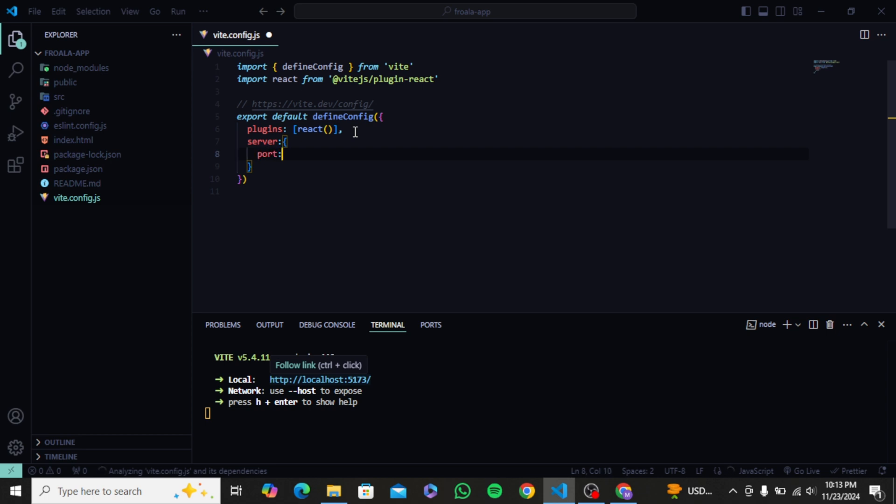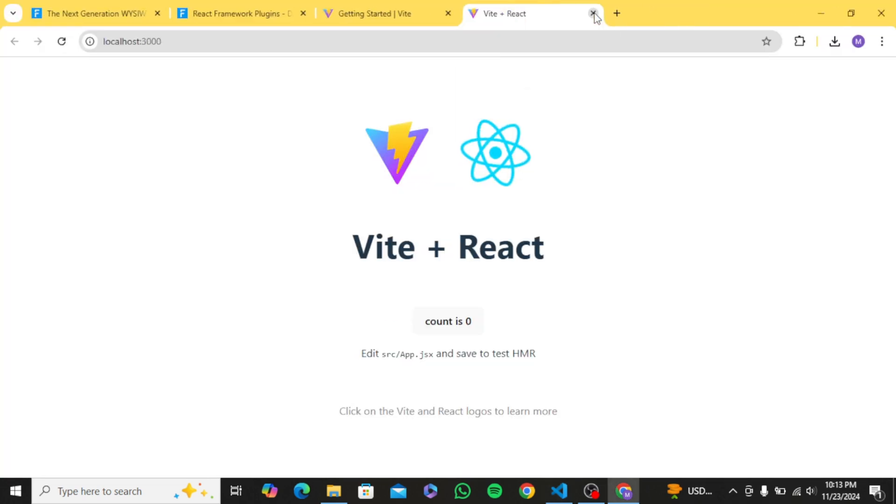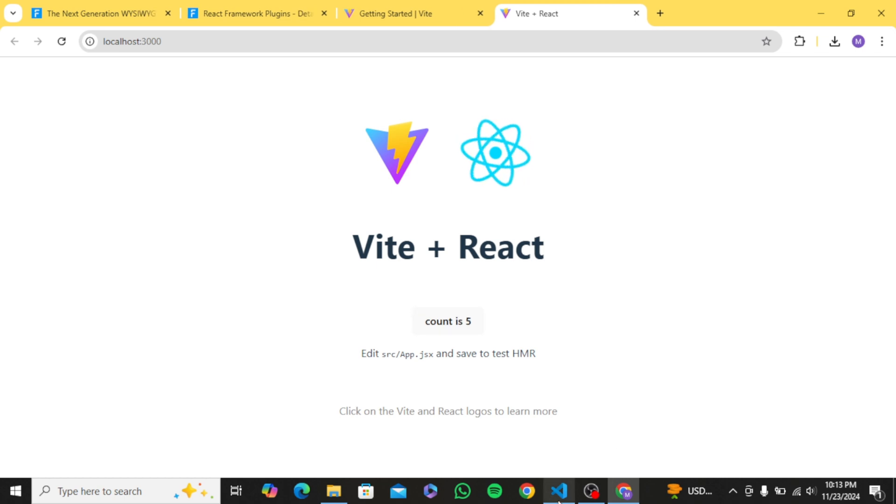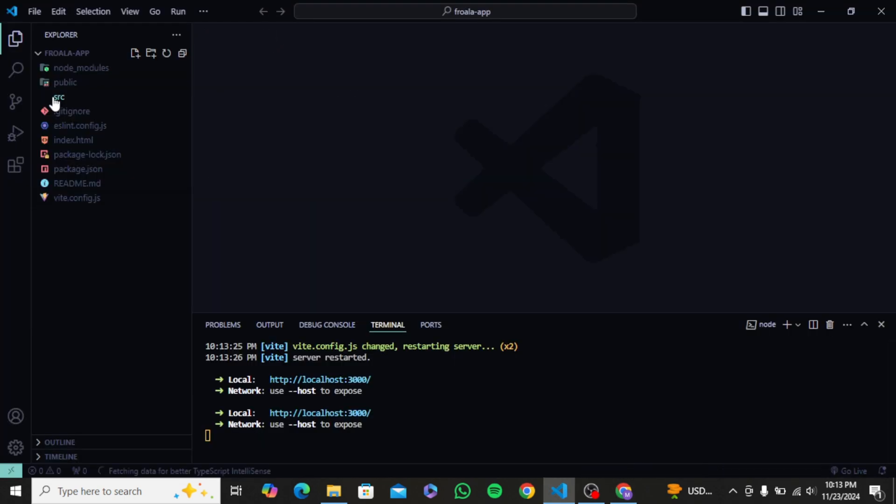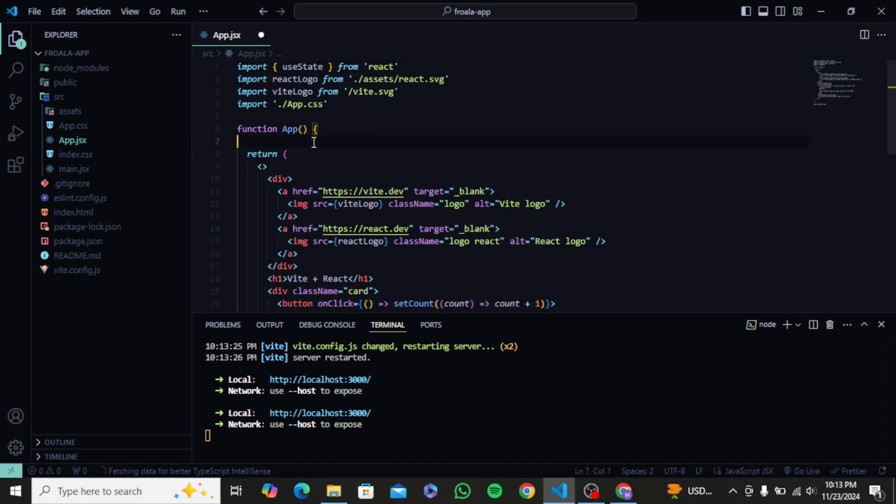And here I will add a new key value pair as server and inside the value object I will write port 3000. And as soon as I save, the port is changed. So now I see my app running on port 3000 successfully.